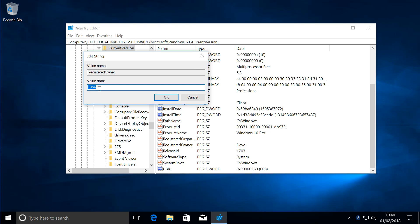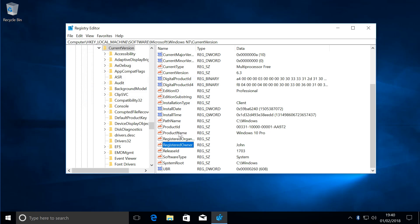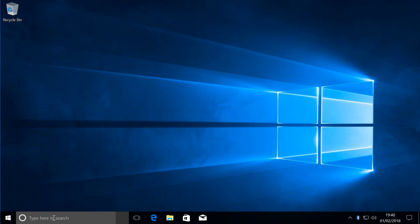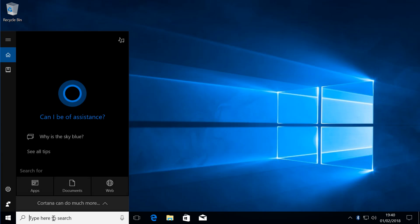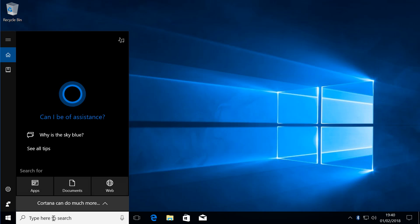Registered Owner, double-click on that, and we can change that to whatever name you desire. In my case I'm just going to type in John, click OK, and that will be done. We want to confirm that, so we double-check by typing winver again.